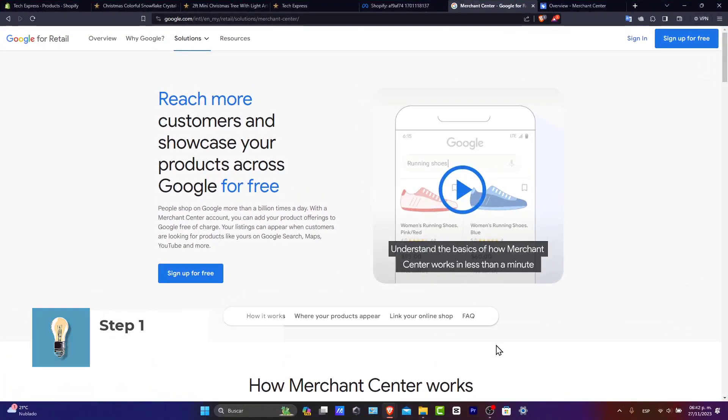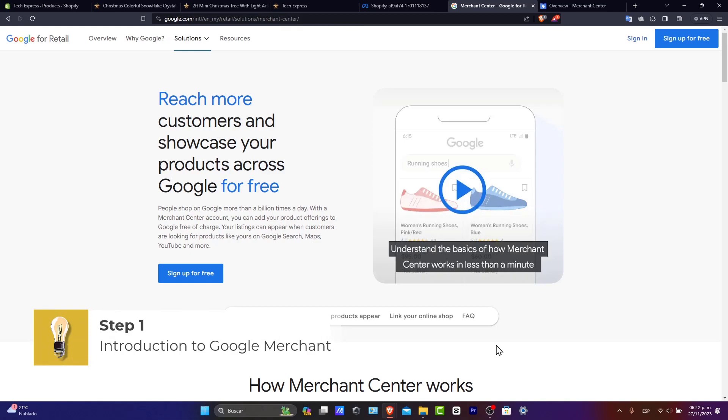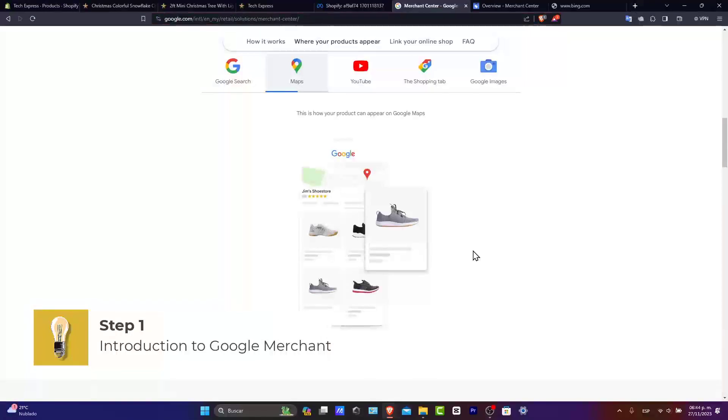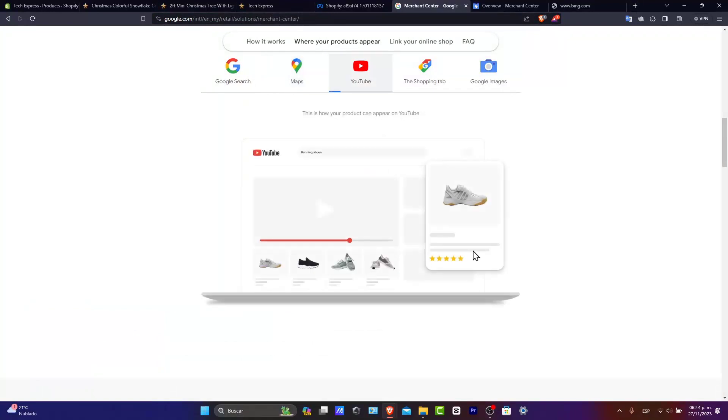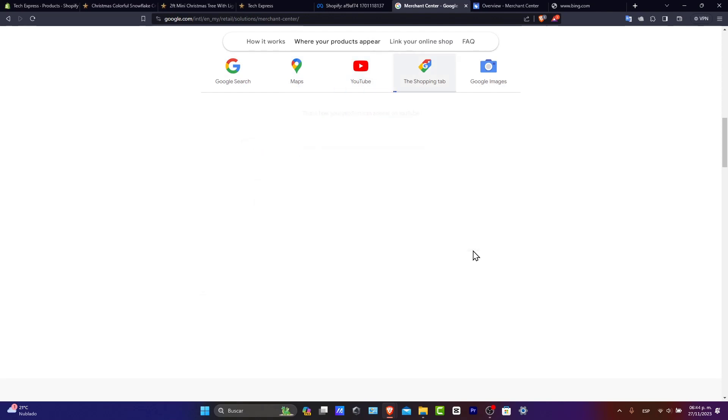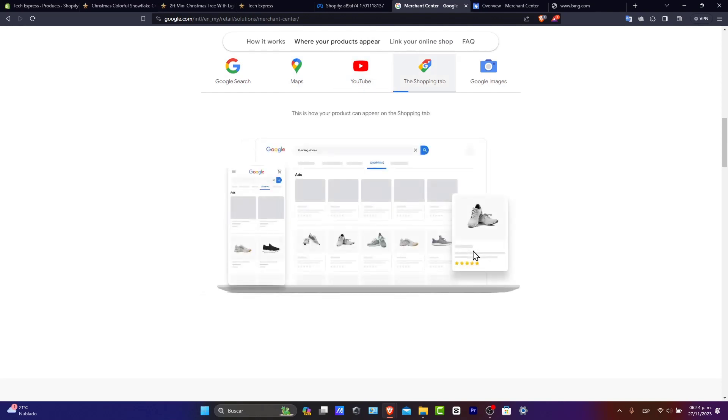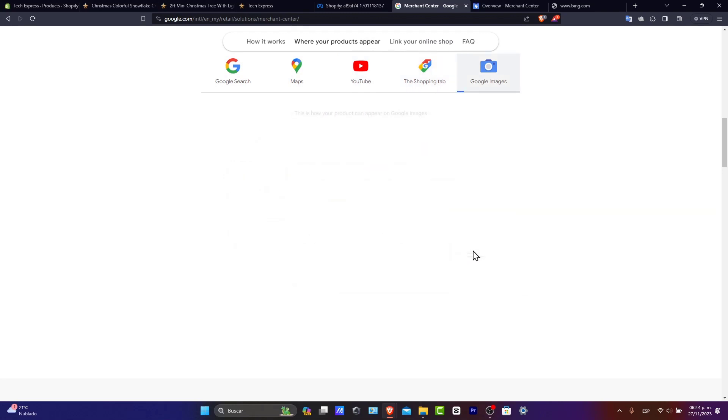So introduction to Google Merchant. Google Merchant Center is a key tool for online retailers. It allows you to upload your store and product data to Google and make it available for Google Shopping and other Google services. This fantastic platform increases your product visibility and drives more traffic to your online store.